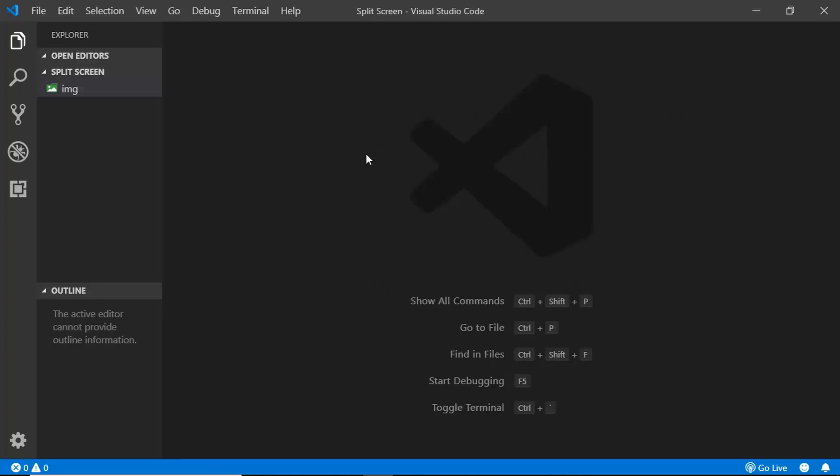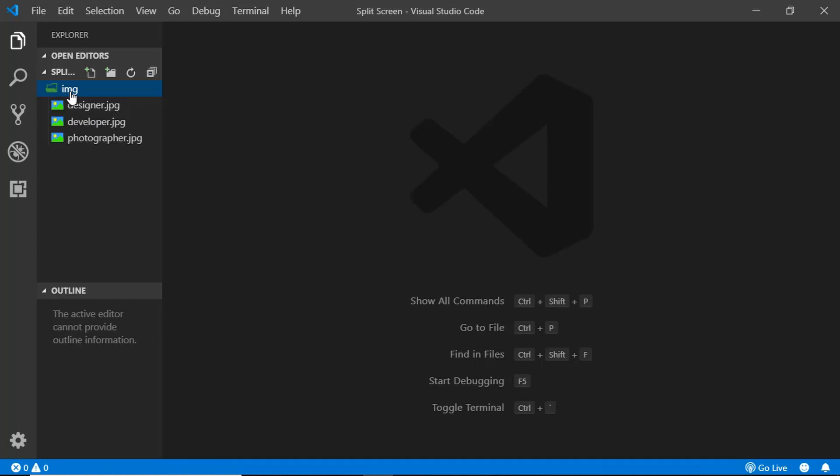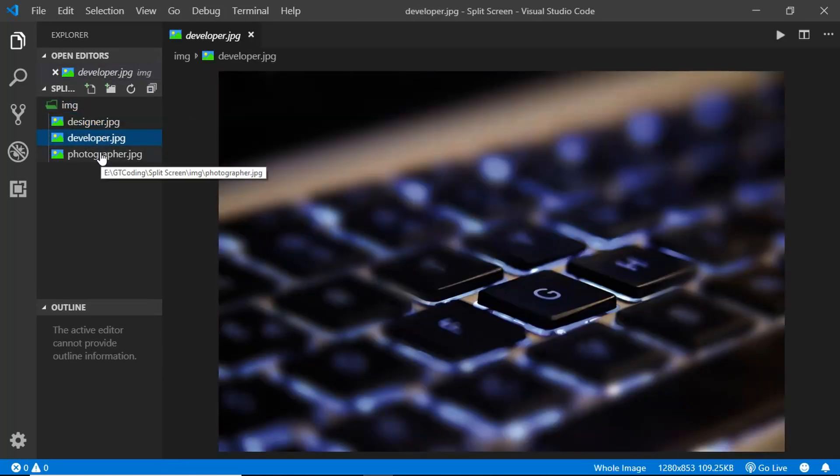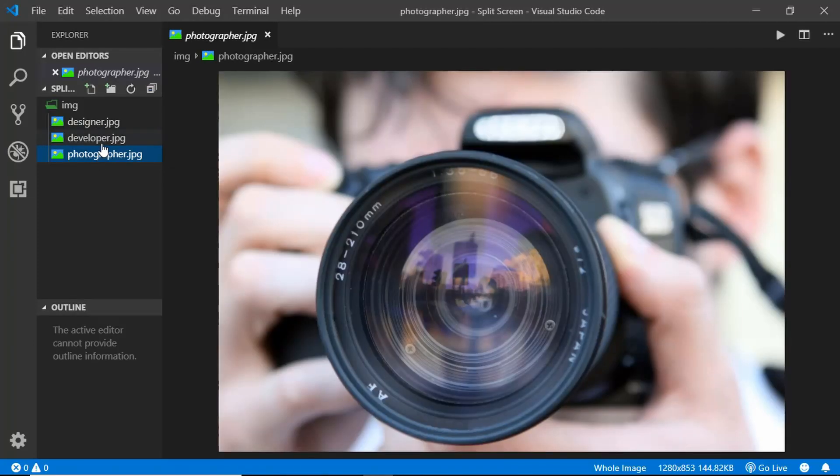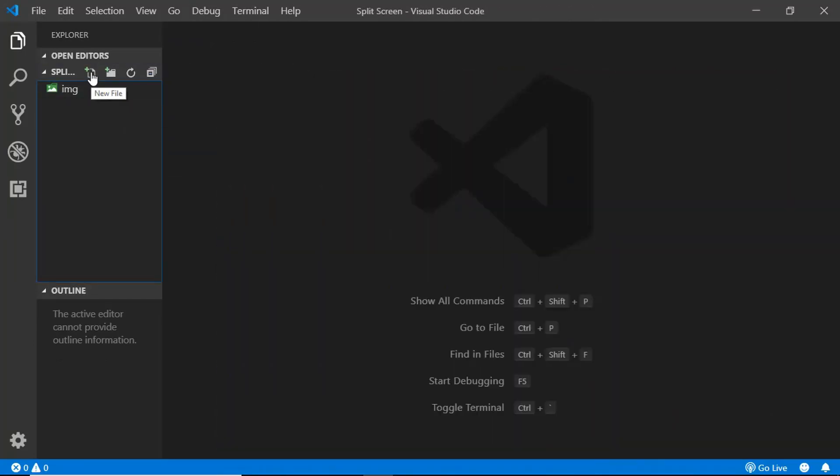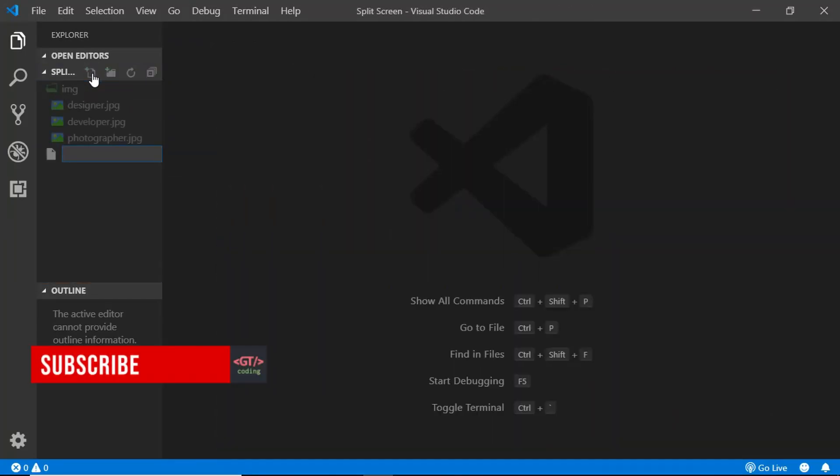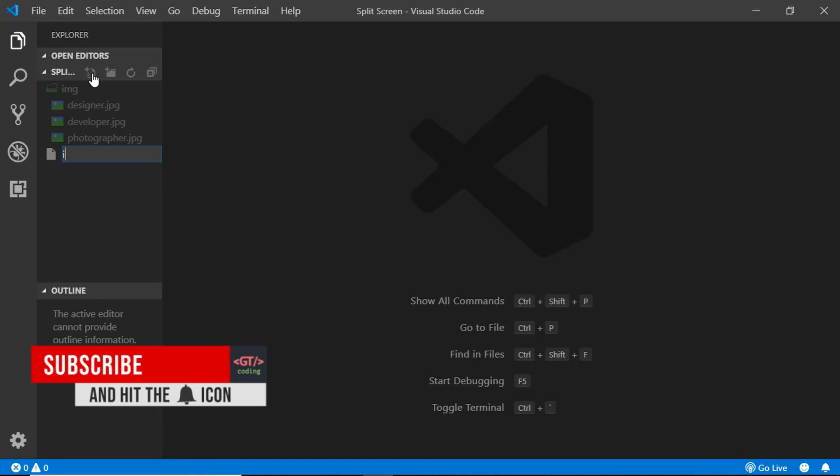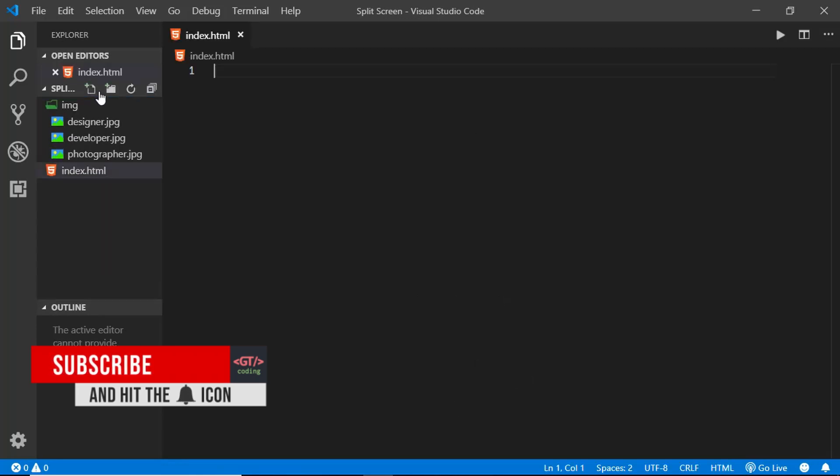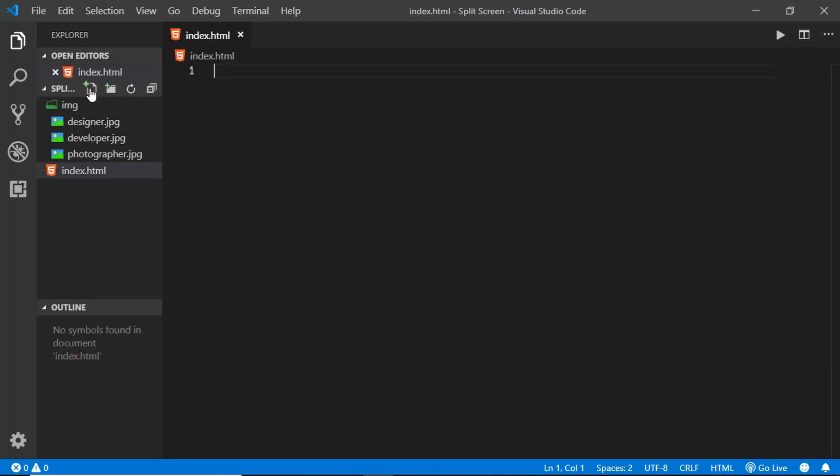I have this folder open in VS Code called split screen, and I have this folder called img inside it. Here we have three images that we are going to use for the background of the sections. Now we'll create the HTML file and the CSS file. We'll type index.html and we'll create one more file called style.css.